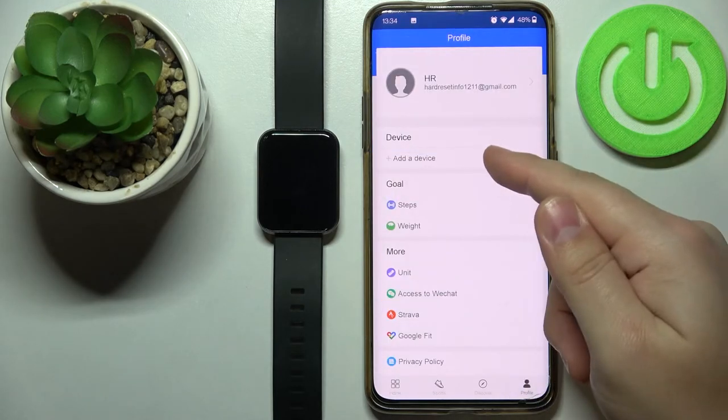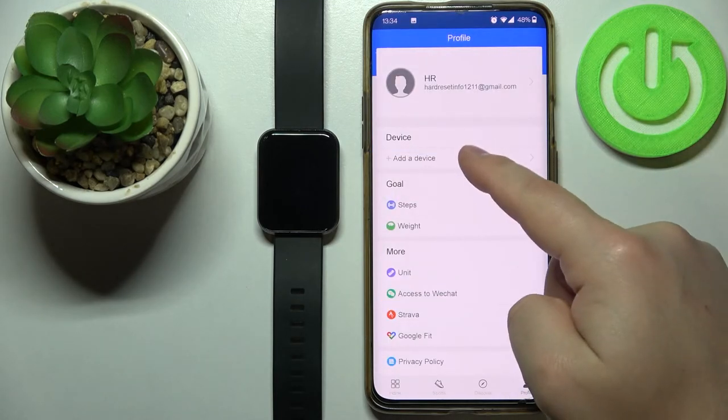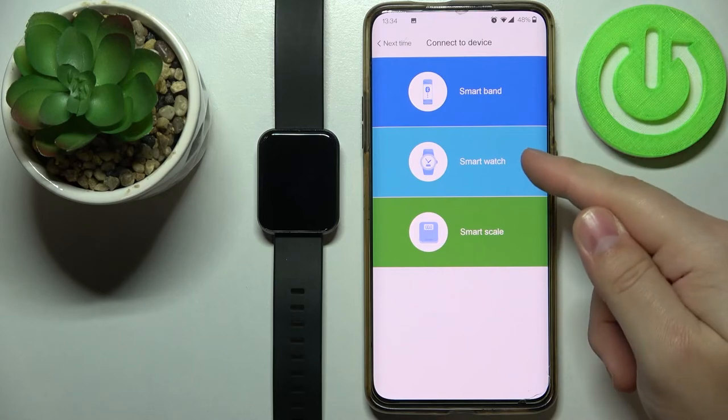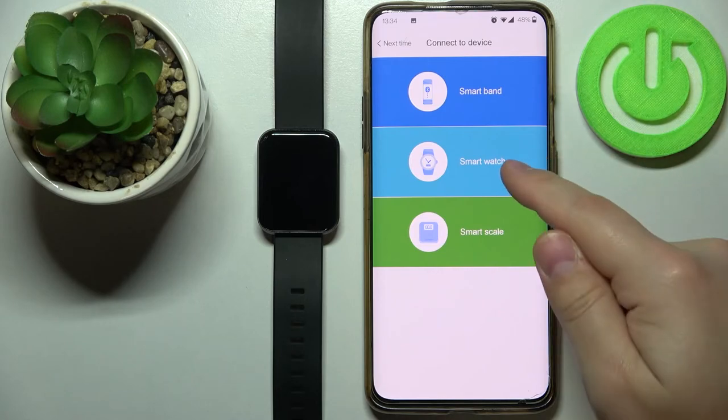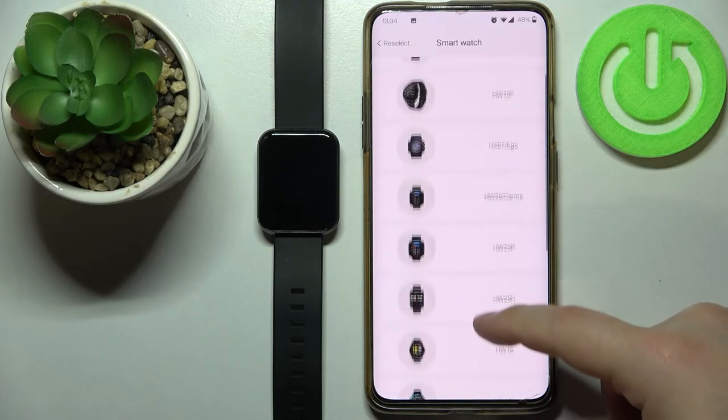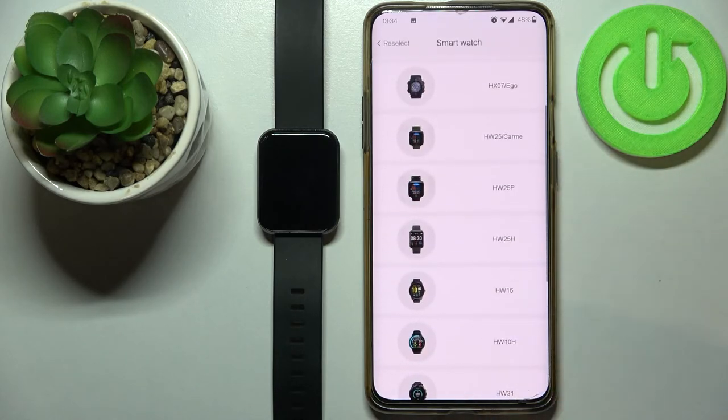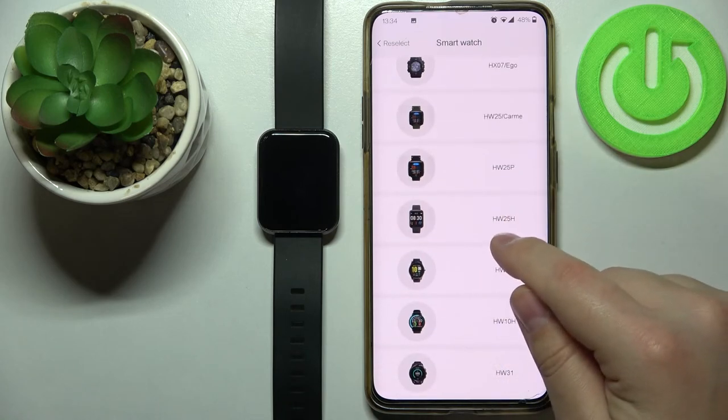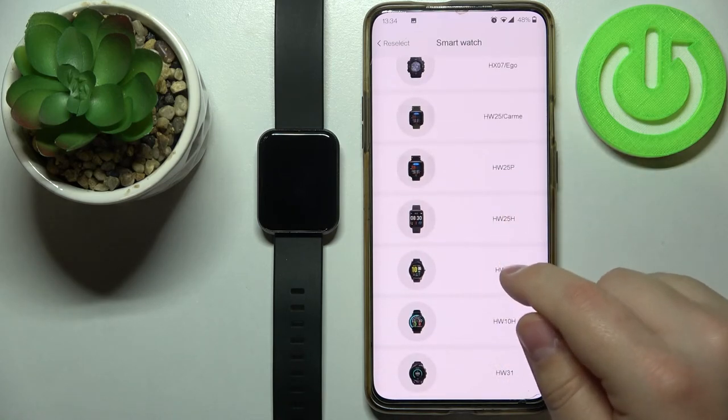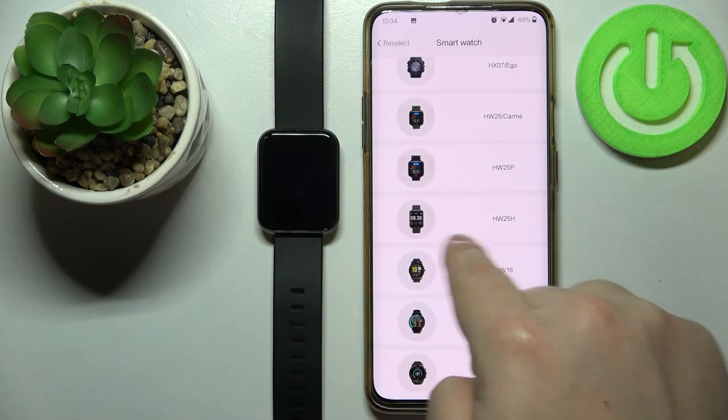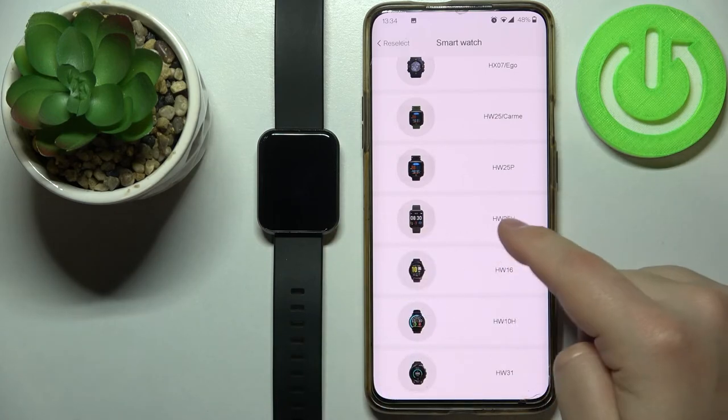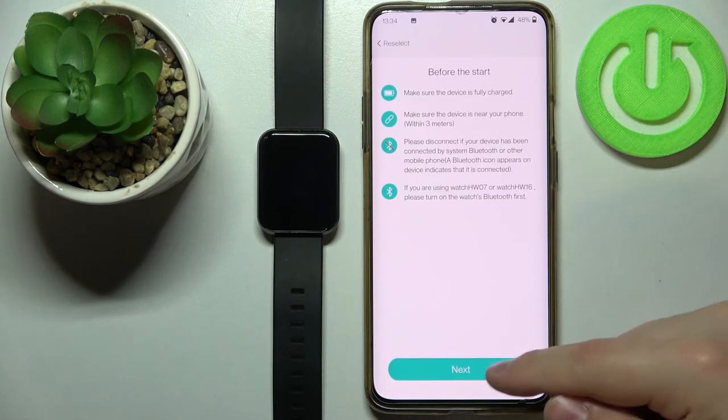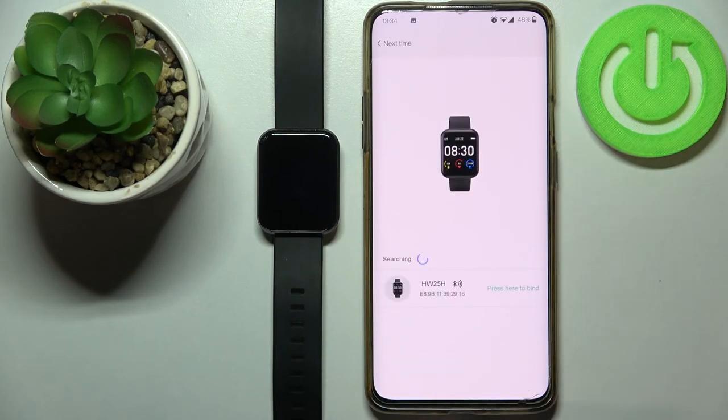Tap on add device, select the smartwatch category. Here scroll down and find the watch called HW25H. That's the Lenovo Karma 2. Let's select it, then tap next.